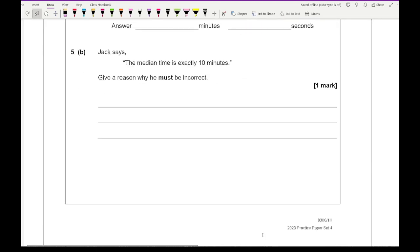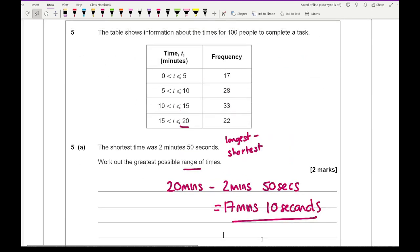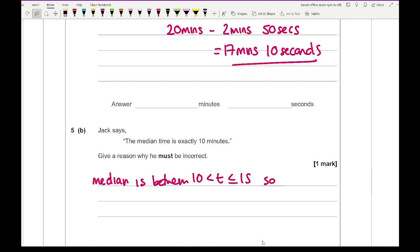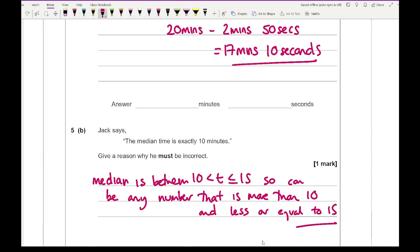For 5b, Jack says the median time is exactly 10 minutes — give a reason why he must be incorrect. The median is between 10 and 15, so it can't be exactly 10. It can be any number more than 10 and less than or equal to 15. Make sure you add a little bit of detail: not only highlight the mistake but also give an example of what the right answer should be.